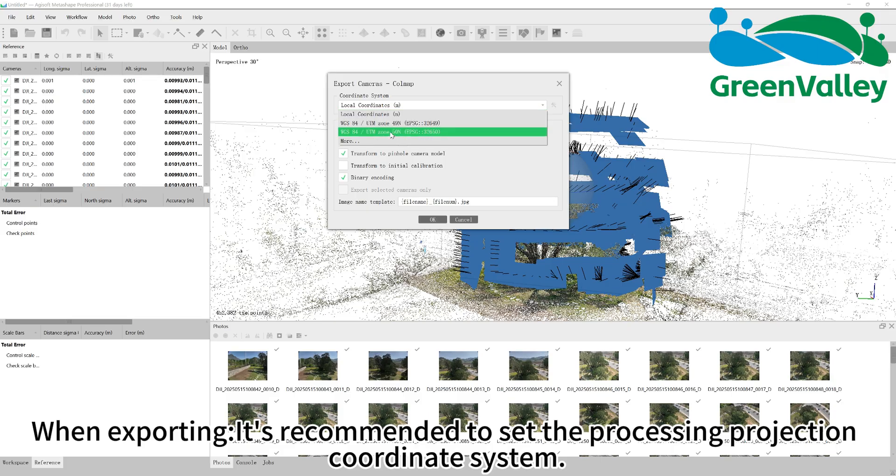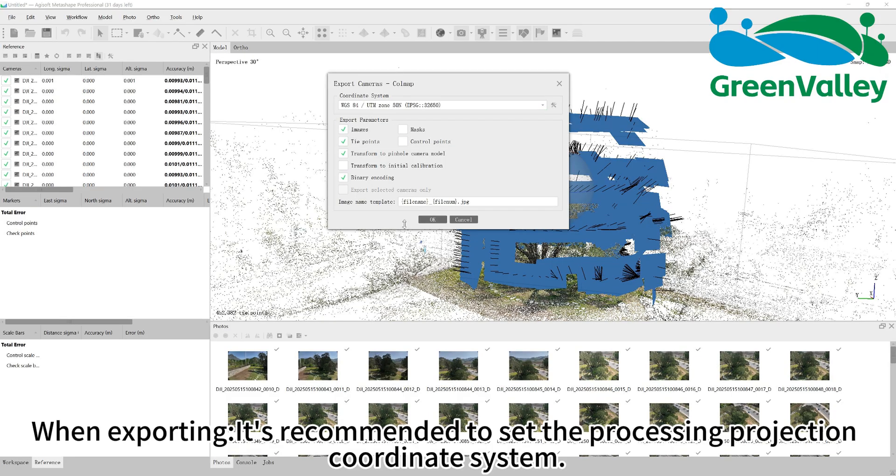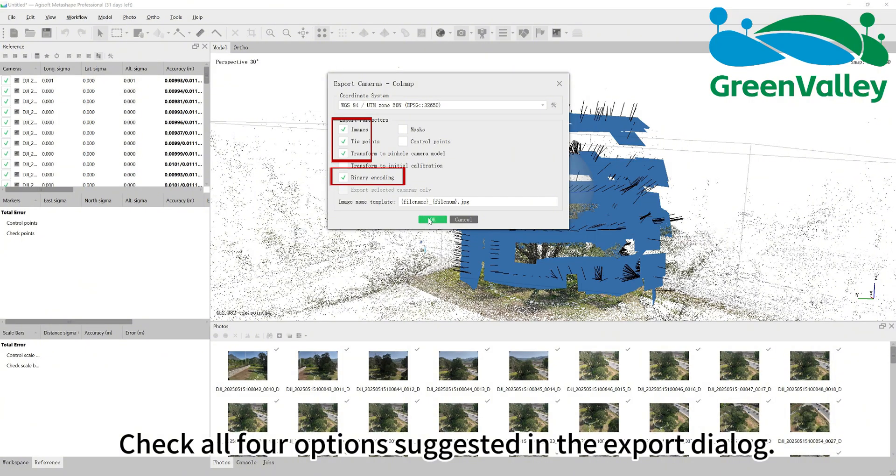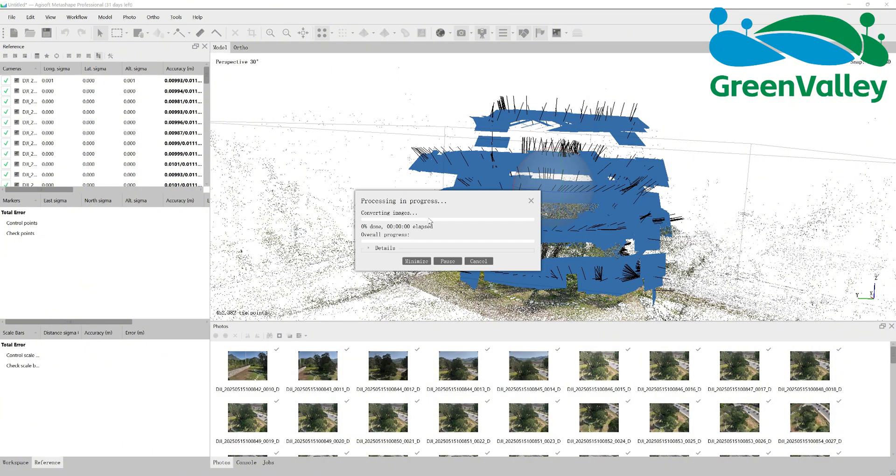When exporting, it's recommended to set the processing projection coordinate system. Check all four options suggested in the export dialog. Wait for the export to finish.